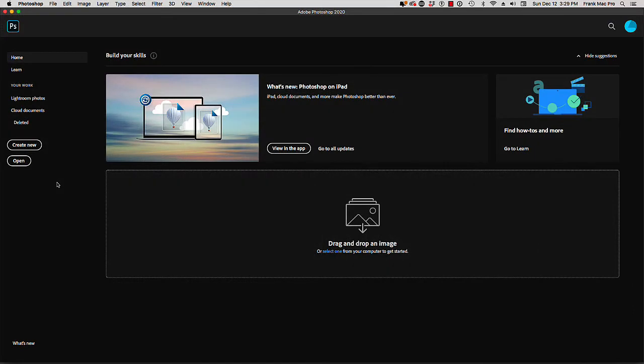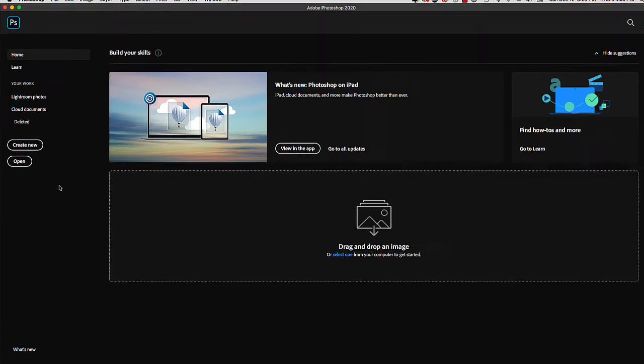Alright, in this video we're going to learn how to import audio for a video or animation sequence.